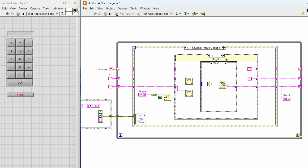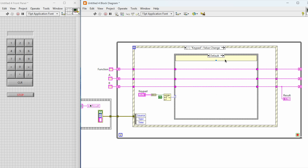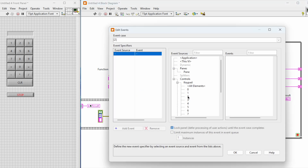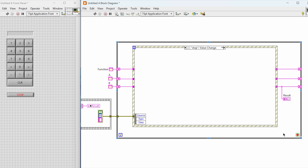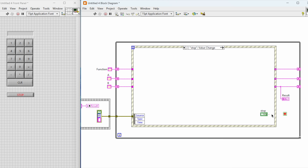Now our entire functionality is completed. The only thing we need to add is basically the default case, and finally we need to write code to stop the application. To stop the VI we just need to add a new event for the stop button.